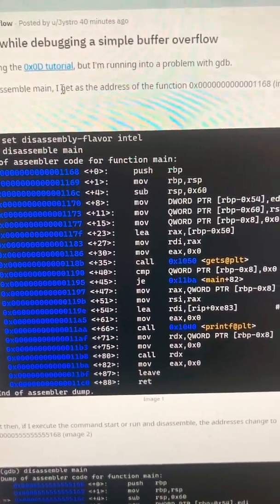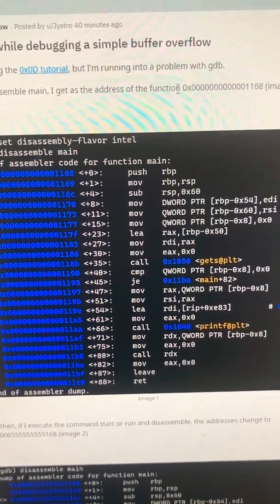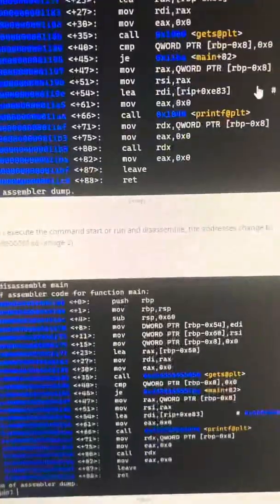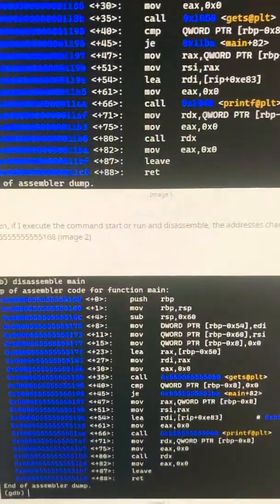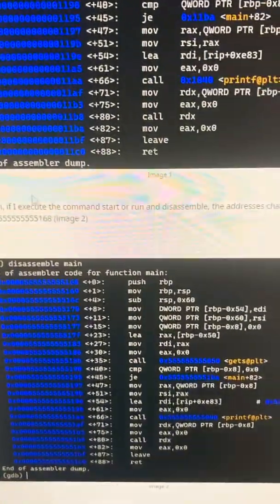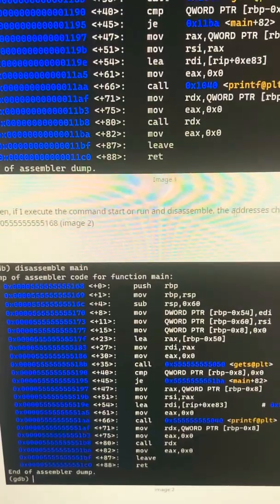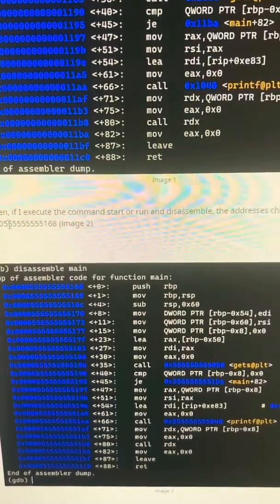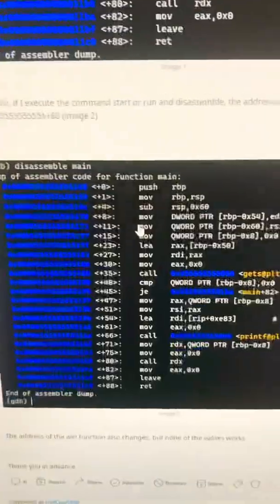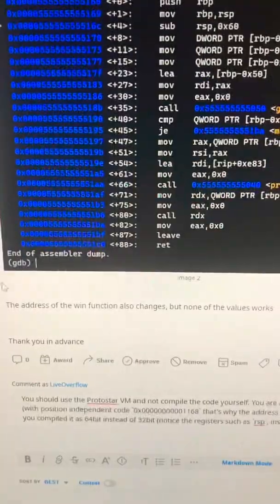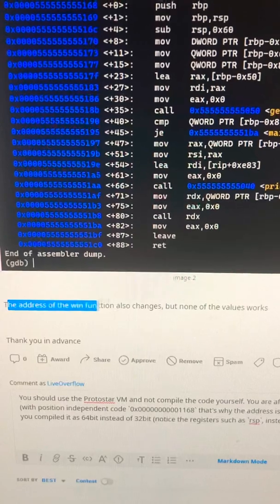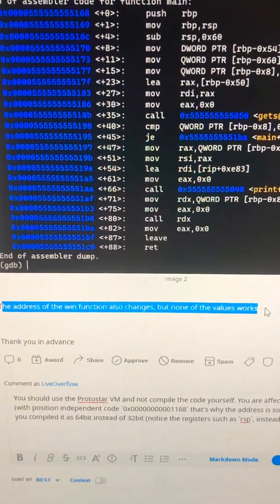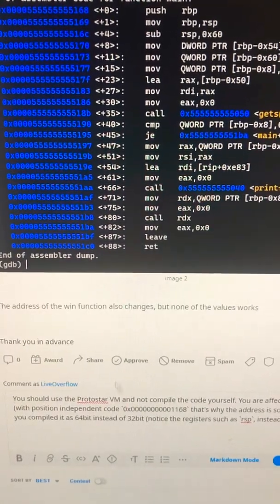When I disassemble main I get the address of the function 1168. But then if I execute the command start run and disassemble, the address changes to 5055. So the address of the win functionality changes but none of the values work.